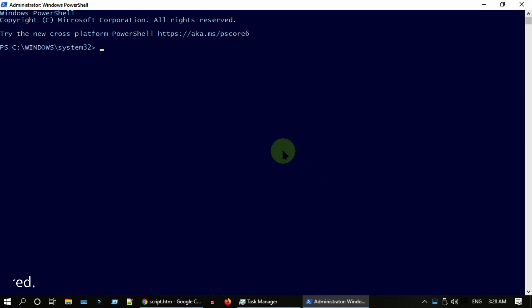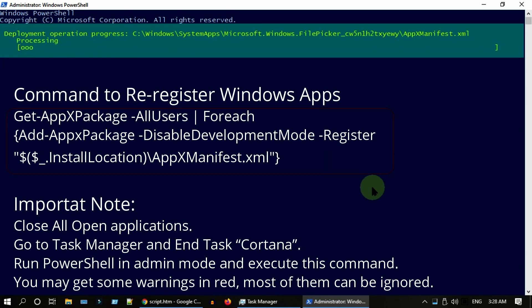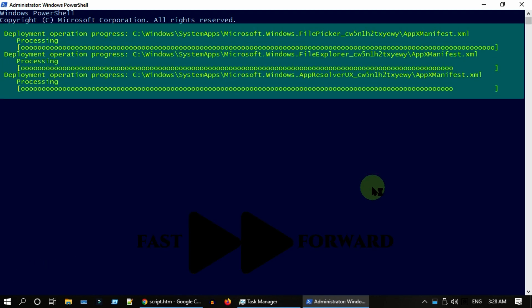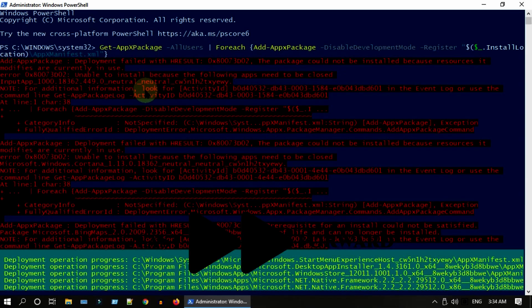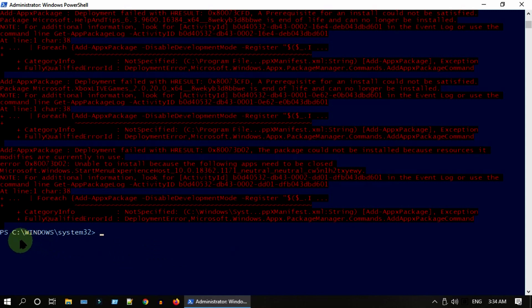Once all done, please close the PowerShell and restart the PC. Solution 4: Reinstall and re-register all built-in Windows apps. Please copy this command from this video description and execute the same in your admin PowerShell. Post the command execution, please close the PowerShell and restart the PC.